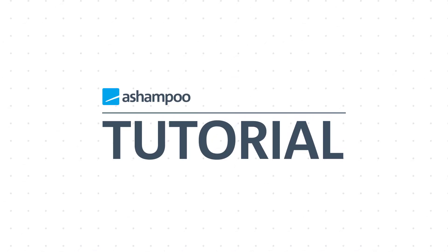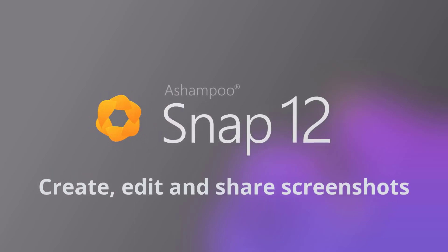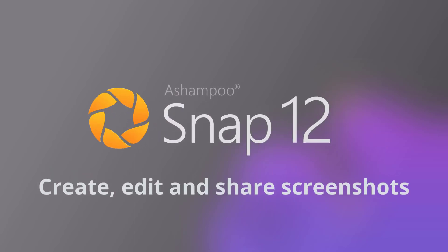Have you always wanted to share your screen contents with others in just seconds, perhaps to communicate an error message or for some other reason? I'm Manuel Verlad from Team Ashampoo and today I'm gonna show you how to create, edit and share screenshots in just a few seconds with Ashampoo Snap 12. Enjoy!